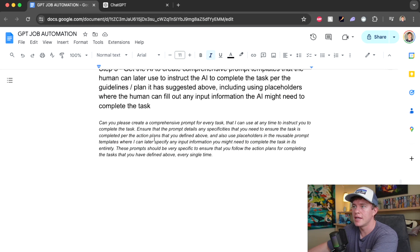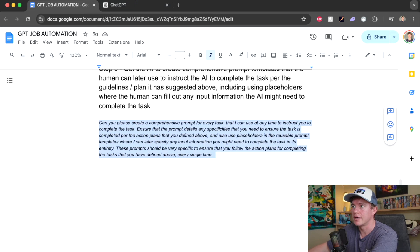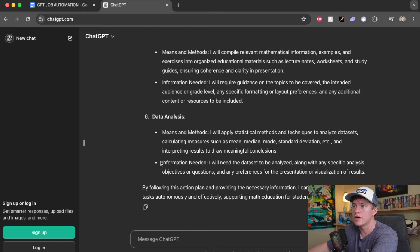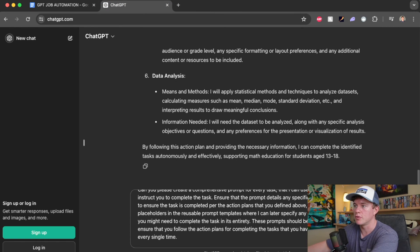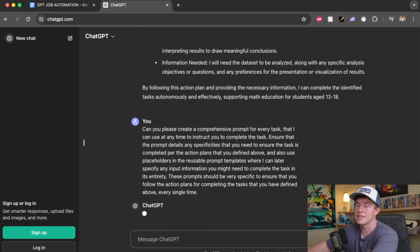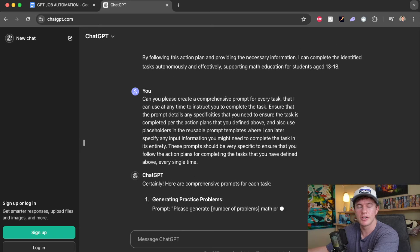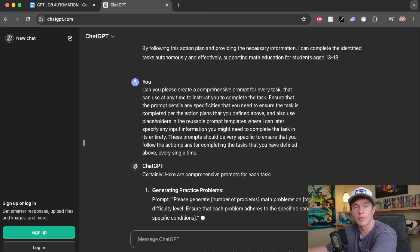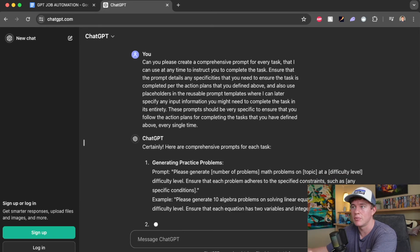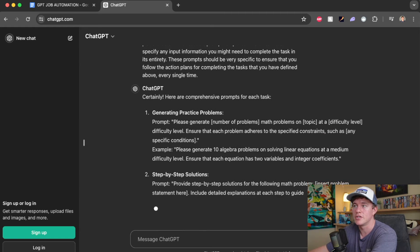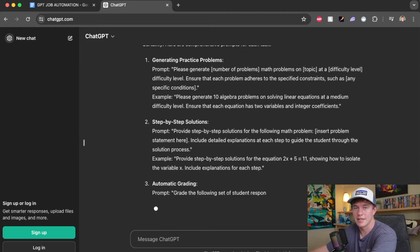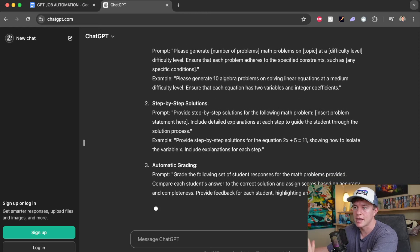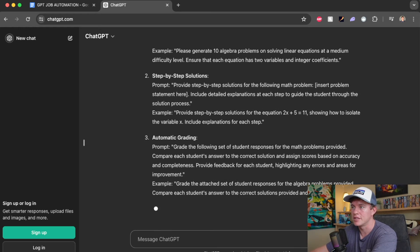So that's all done. And now last but not least, we can copy the final one. Hopefully get these reusable prompt templates that we can just basically throw to ChatGPT whenever we want it to generate or automate these tasks, and we can just hands off, leave it to go.